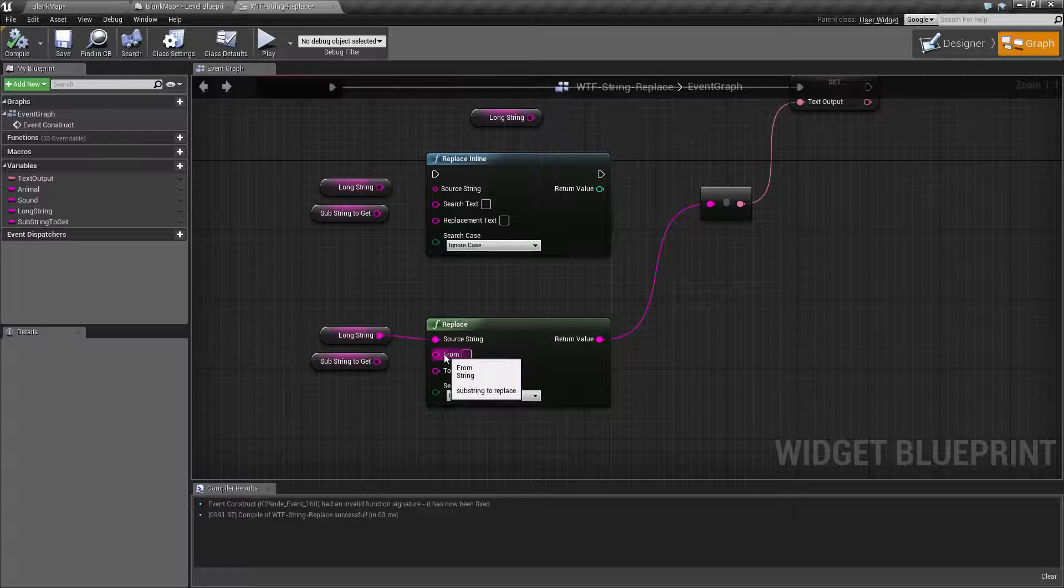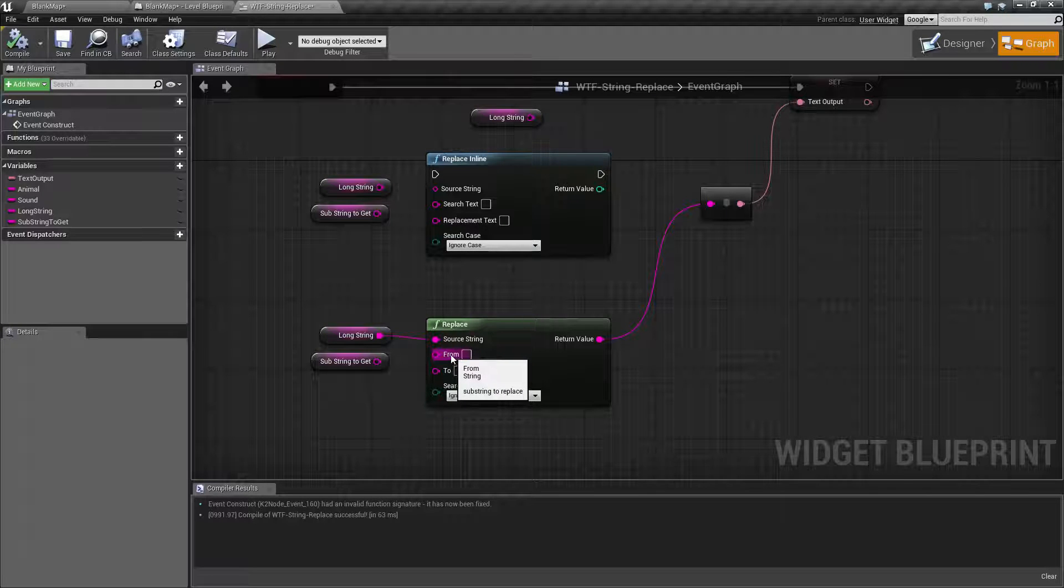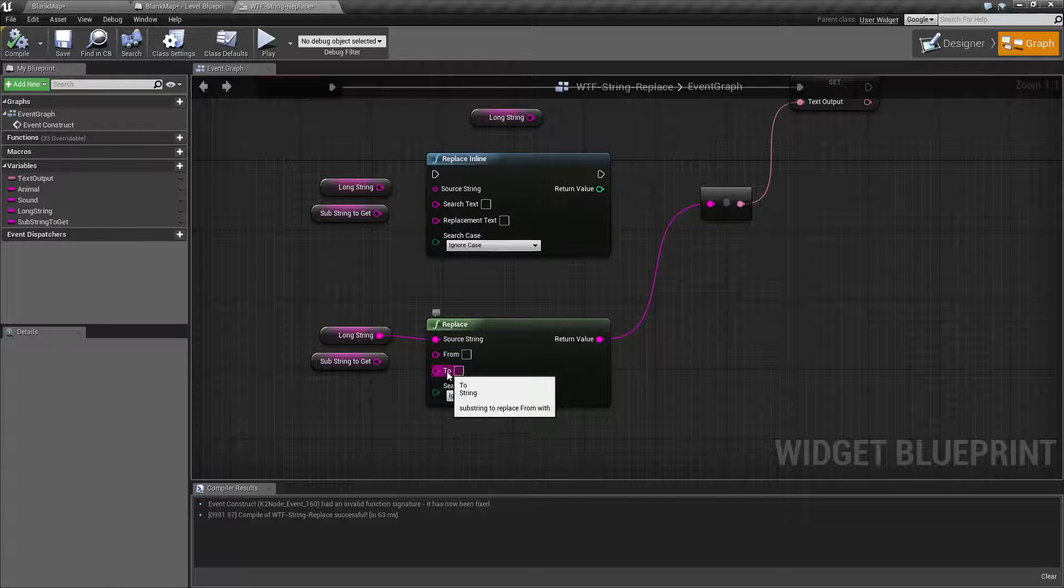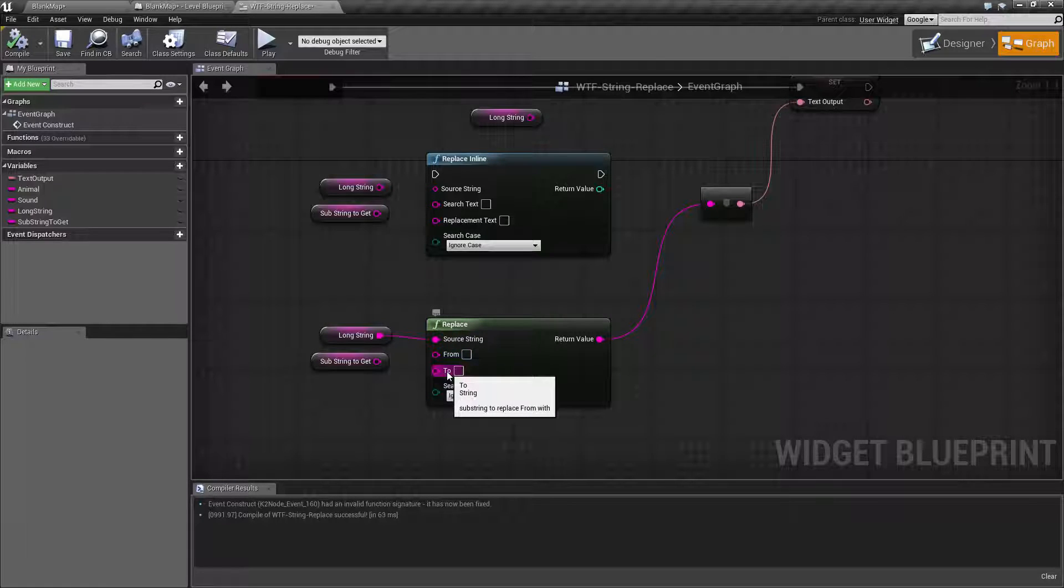Our from is basically, what is the string we're going to look for? What do we want to change? Our to is, once we find anything, what are we going to change it to?